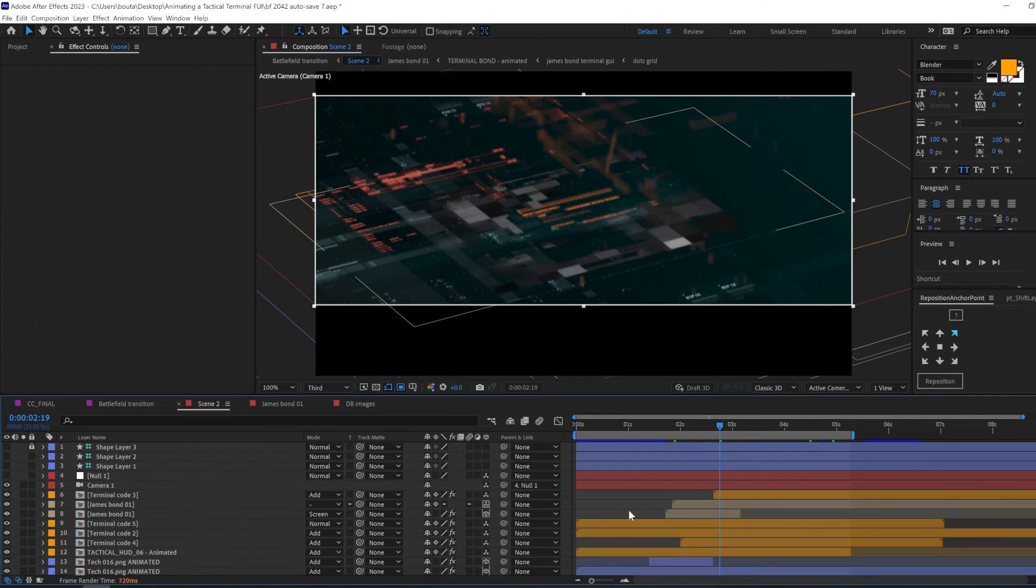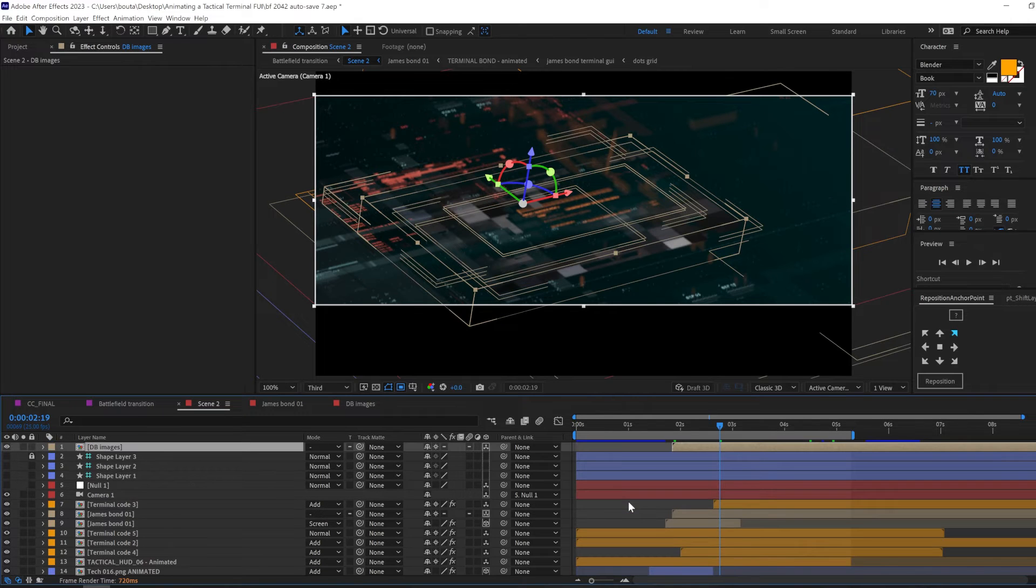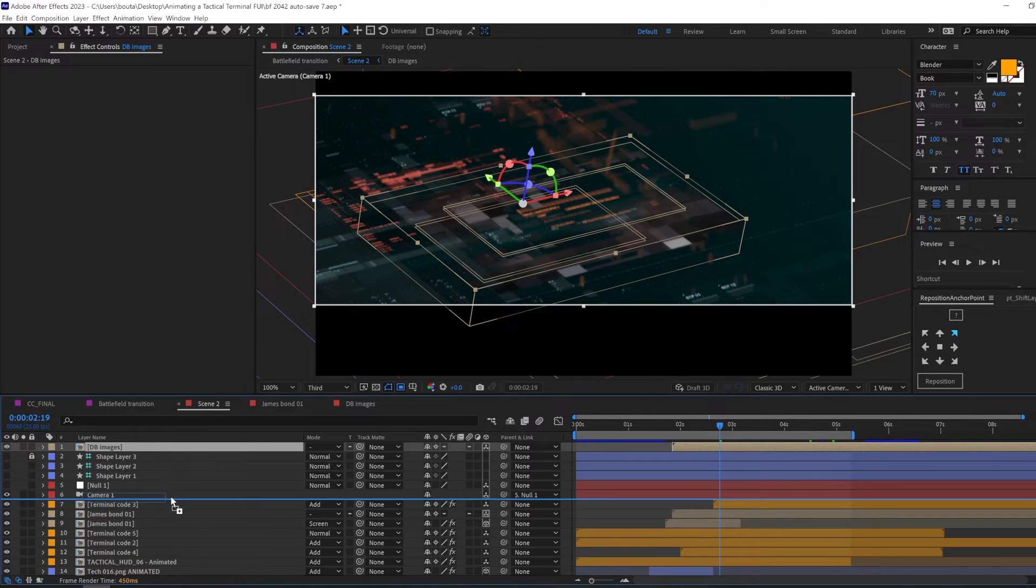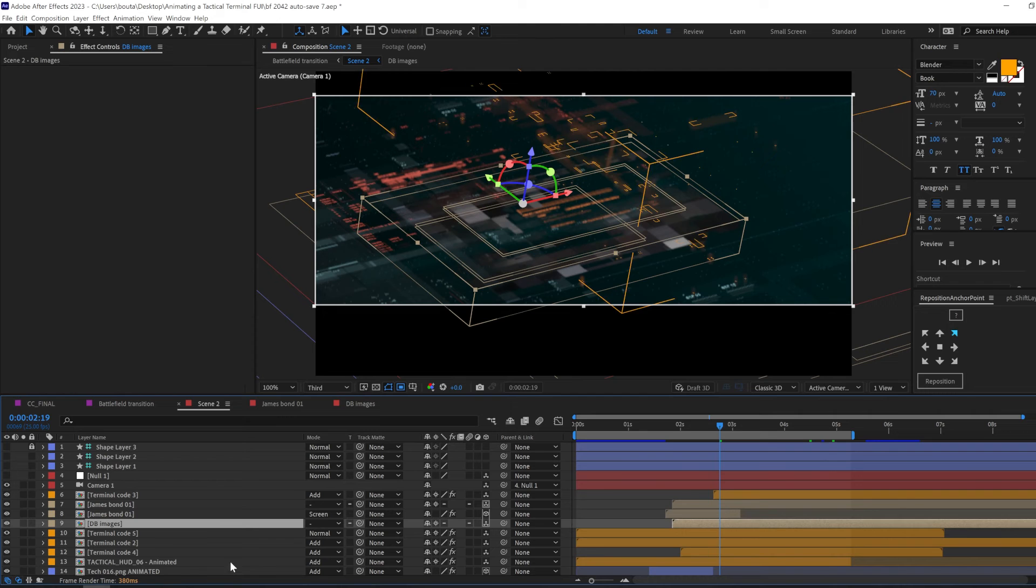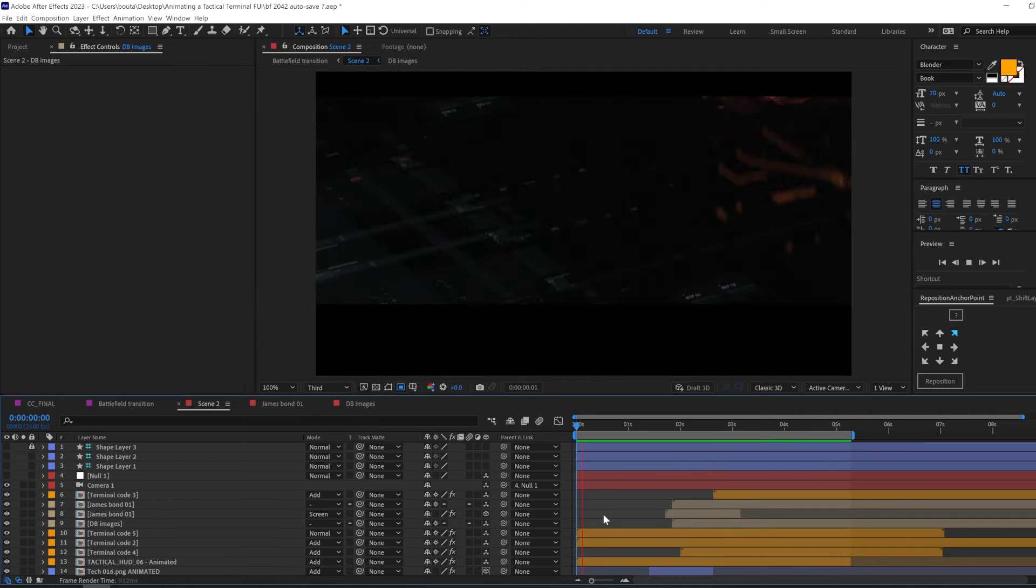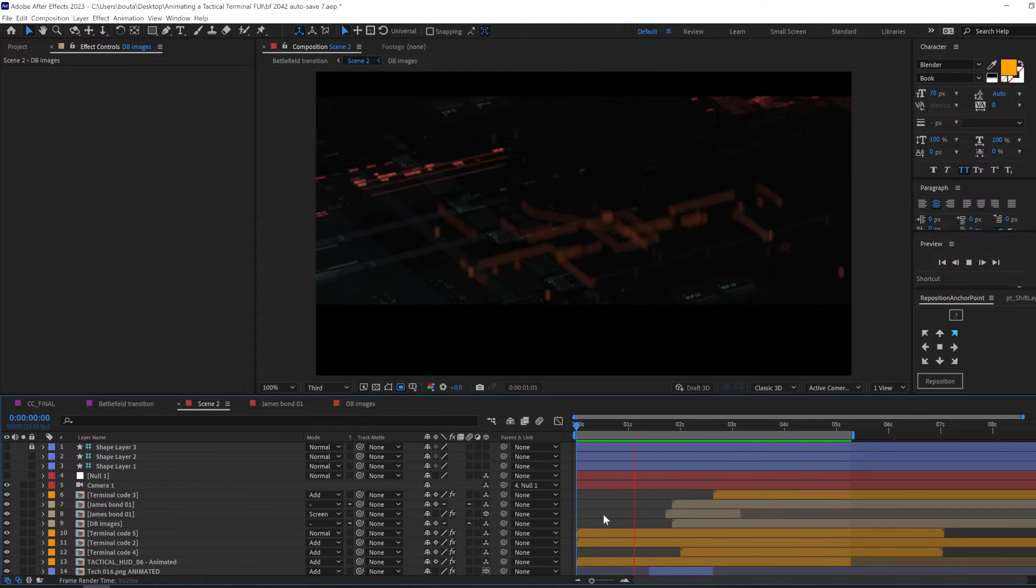Now let's bring in this composition and let's put it below the main image comps and watch this amazing reveal.